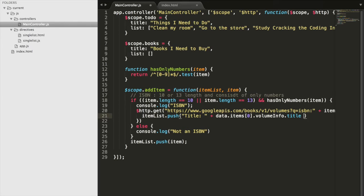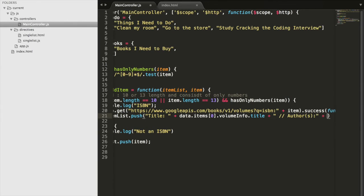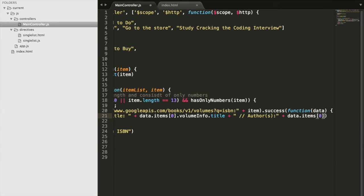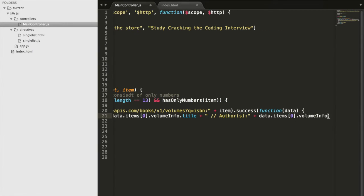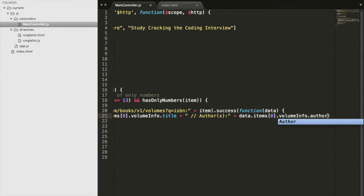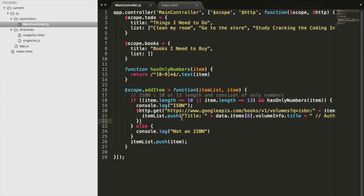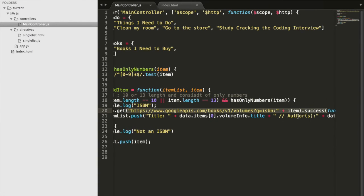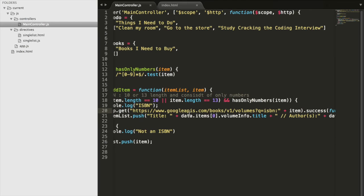And we're going to do the same exact thing except get the authors next. We're going to say plus, do some formatting, data.items at index zero, we'll get the volumeInfo, and then we'll get the authors. Here we have quite a bit of code. We have this HTTP get request, we get it from this URL with a given item, with a given ISBN number that the user inputs. If it's successful, we run a function with the data.